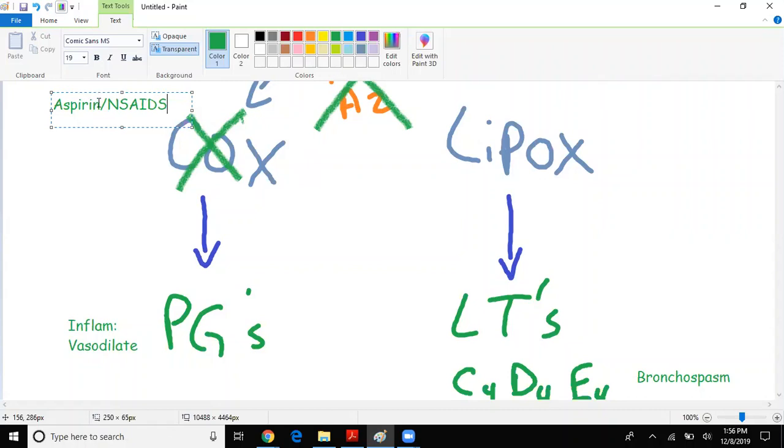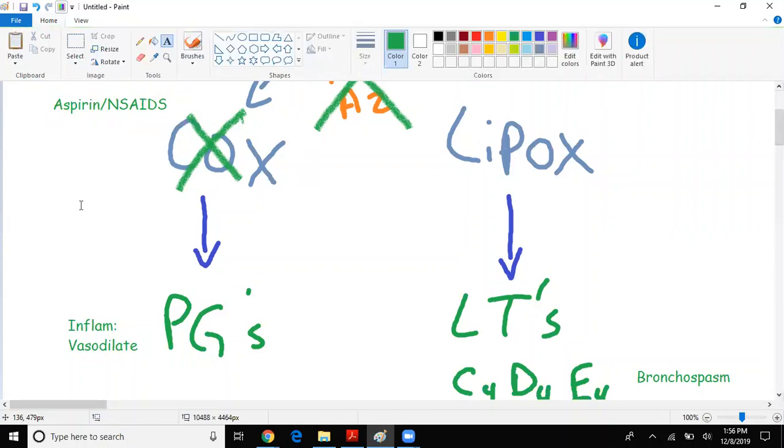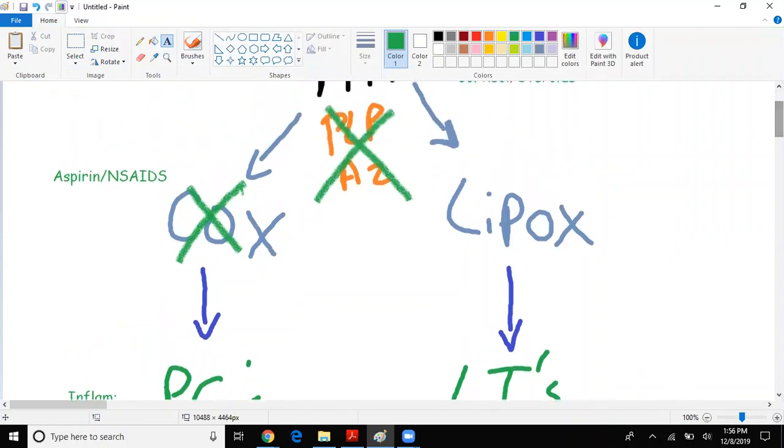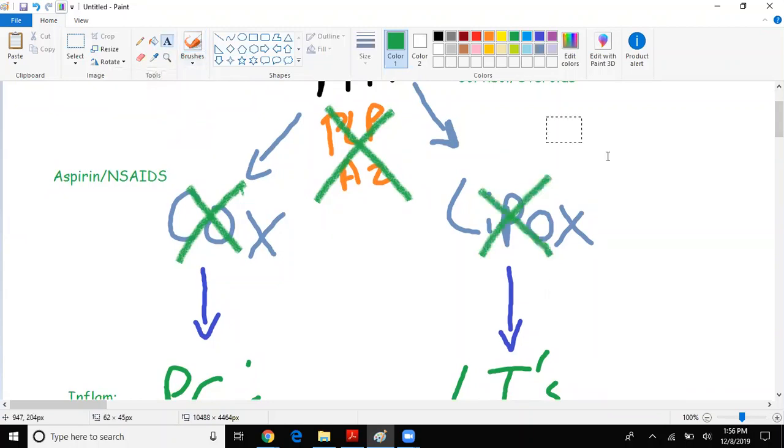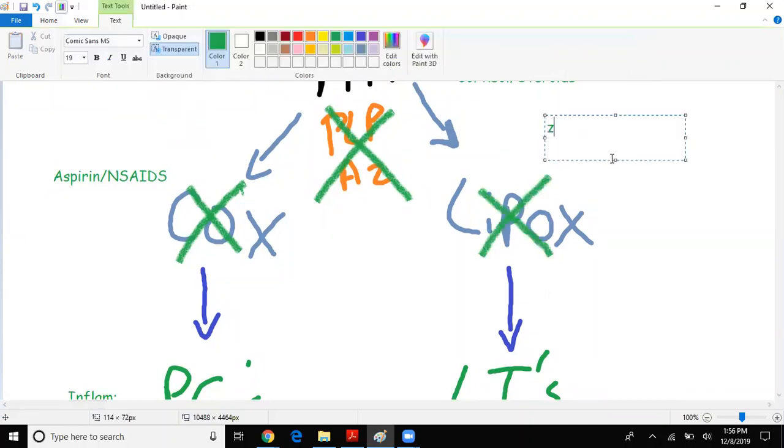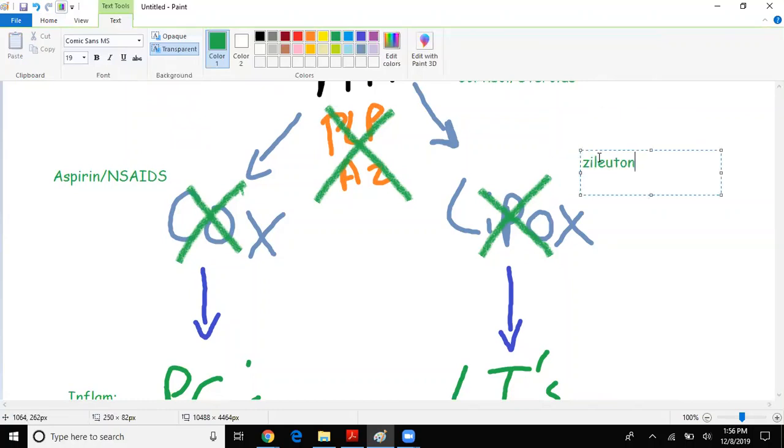What about lipoxygenase? What if I inhibit lipoxygenase - what drug does that? That drug is called zileuton. Zileuton will inhibit lipoxygenase and therefore inhibit leukotrienes, which would prevent bronchospasm and allow for bronchodilation.